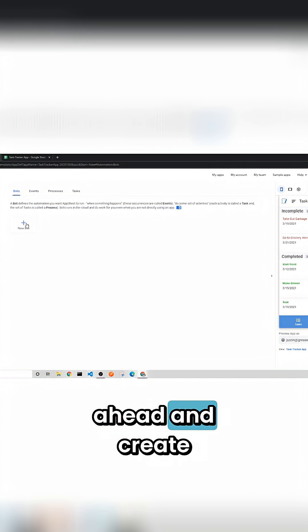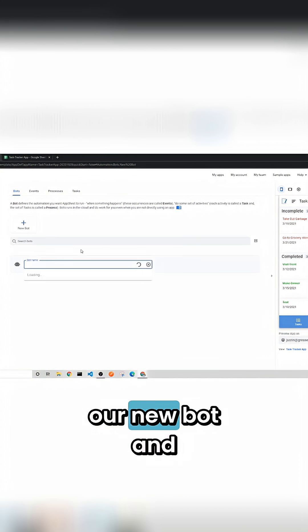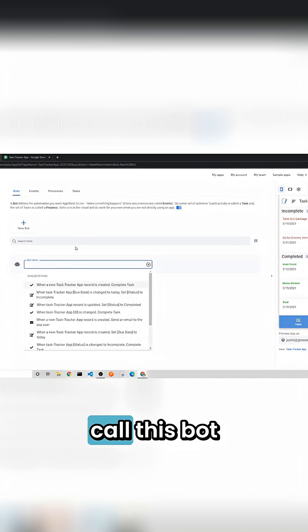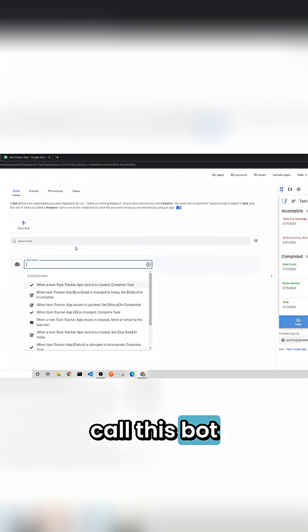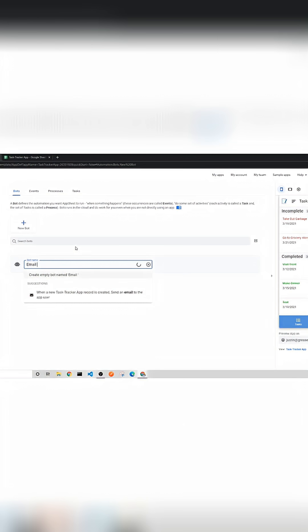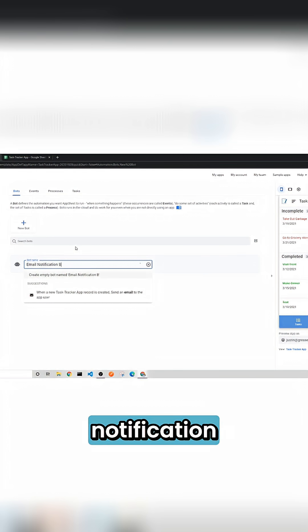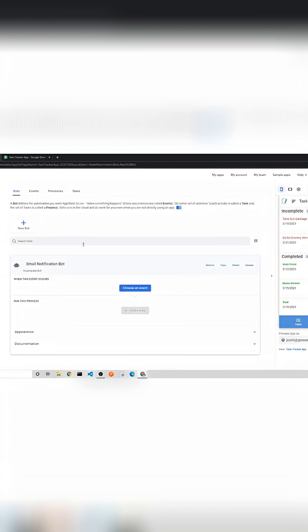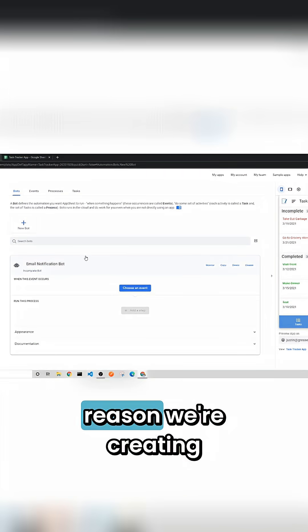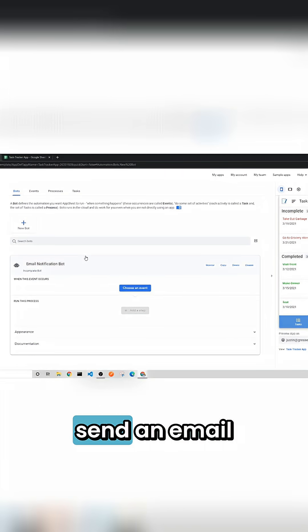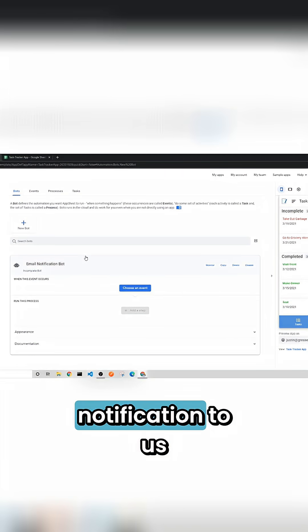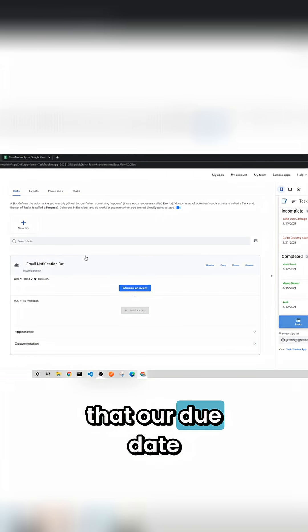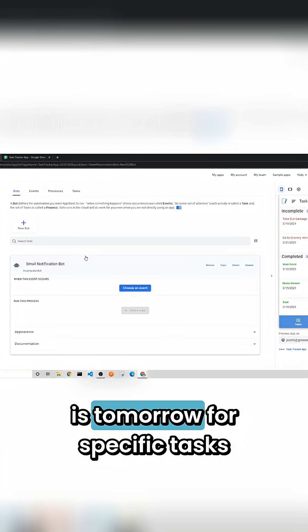So let's go ahead and create our new bot. We're going to call this bot email notification bot because the reason we're creating this bot is to send an email notification to us that our due date is tomorrow for specific tasks.